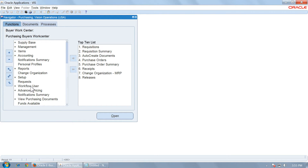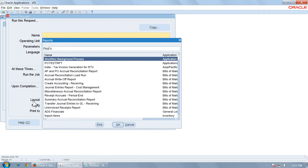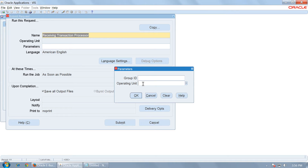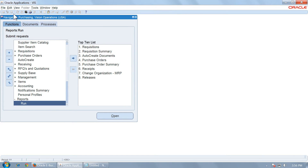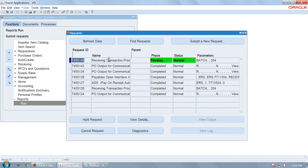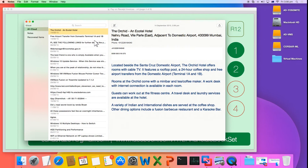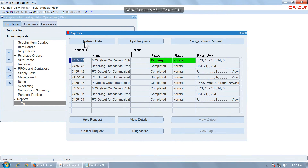Then go to Controls, Reports, Run, and run a request to process the receipt. Run the request called Receiving Transaction Processor, give the operating unit as Vision Operations, and submit. Allow the request to complete — you can refresh the data in the meantime. So we have completed a purchase order, approved it, entered a material receipt, and run the RCV Receiving Transaction Processor. Wait until the request is completed normally.